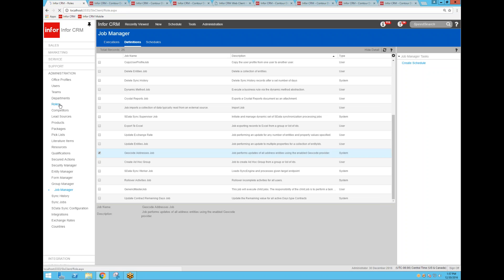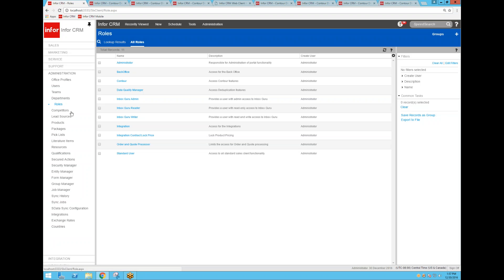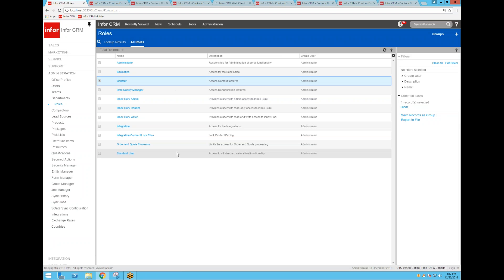And then finally, for your users to be able to use what I just showed you, they do have to have the Contour role added to their username, their login in CRM. Most users have at least the standard user role, but you'll have to add the Contour user role to anybody that you want to release these screens and features I just showed you today.